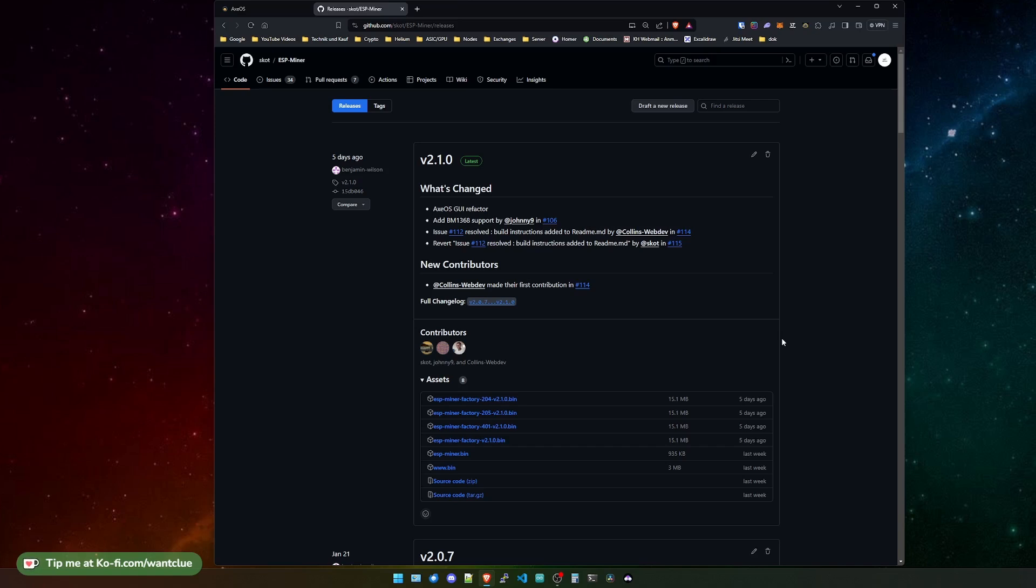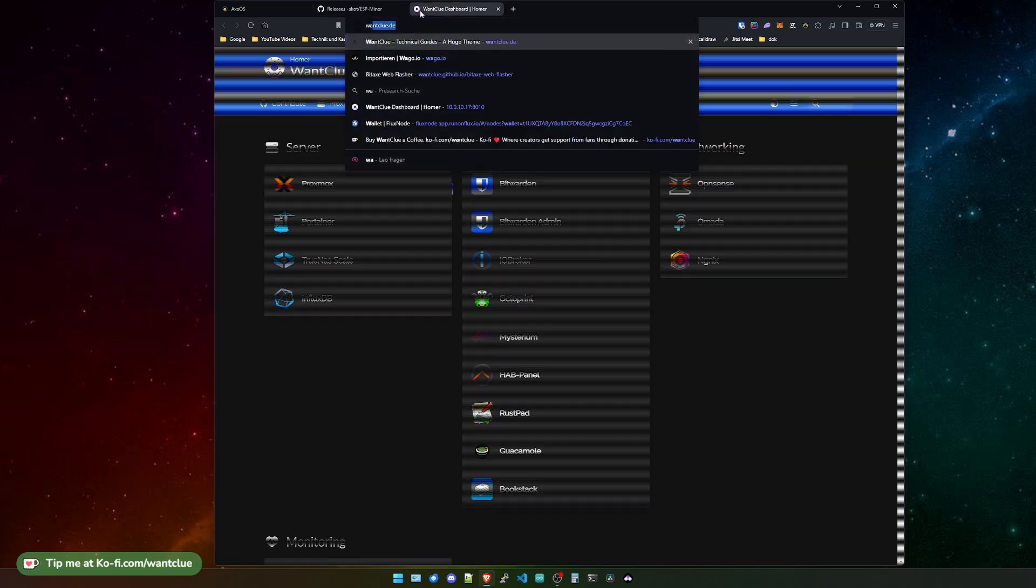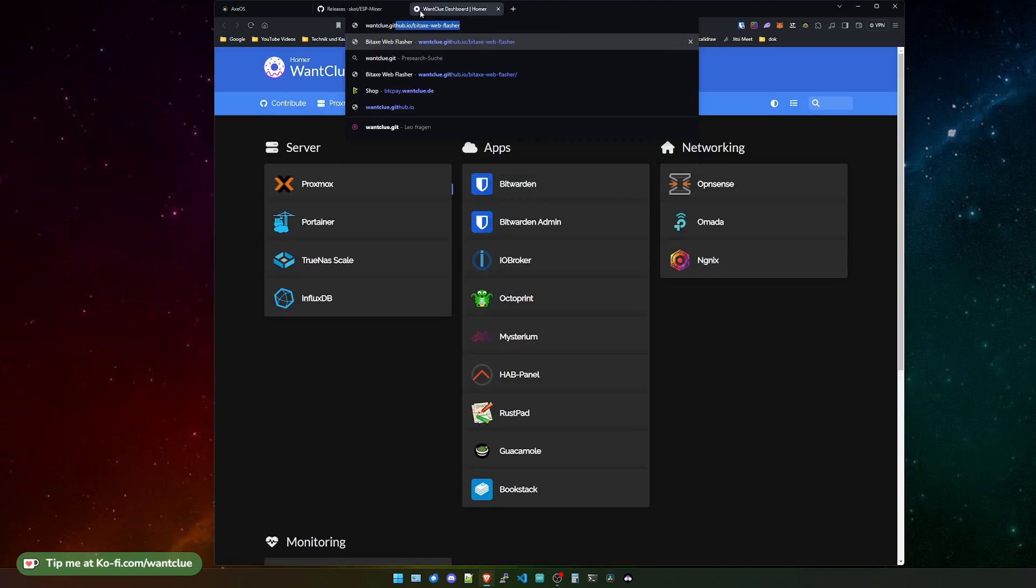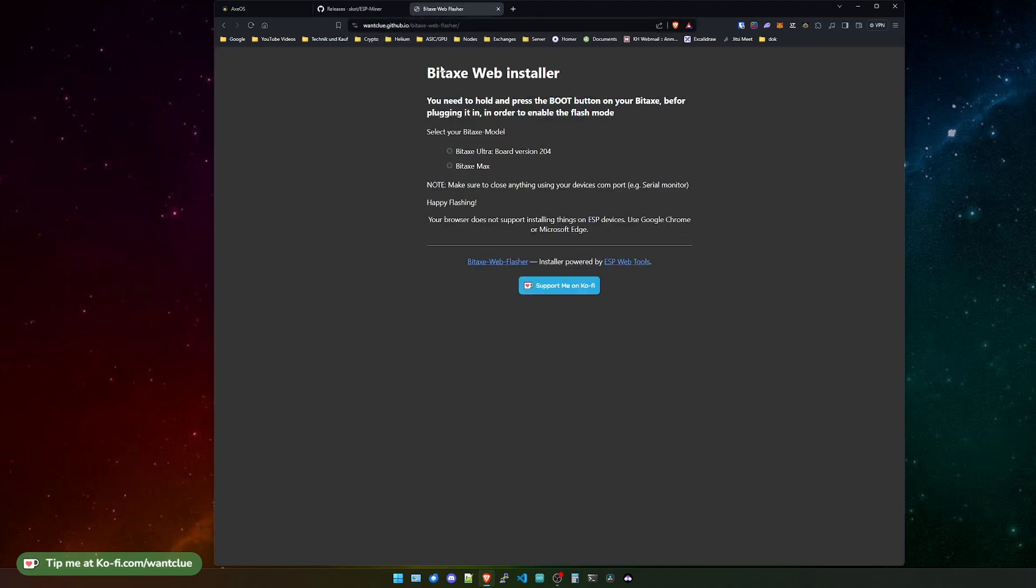So let's hop over to XOS. And I don't want to feature today how you can actually update your device because I explained this multiple times. But if you still want to do so, you can always hop over to wantclue.github.io slash bitx-web-flasher. And on here, I do have the board version 2.04 and the Max one.